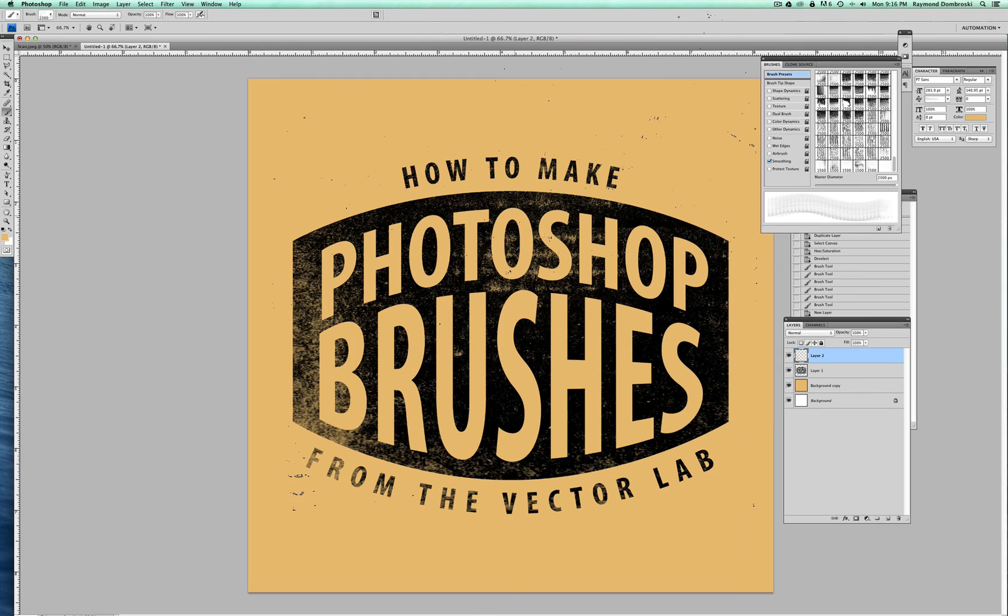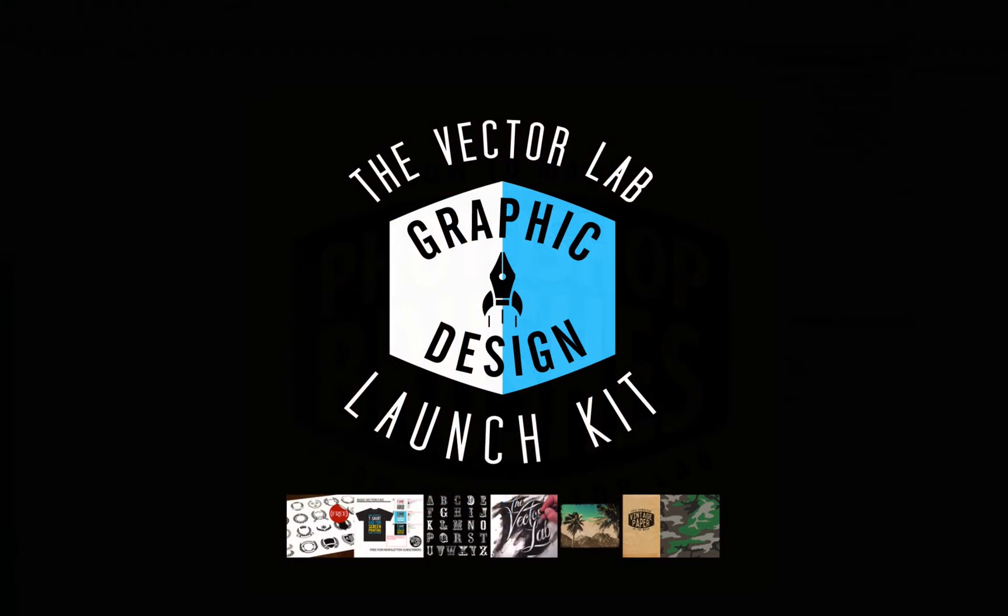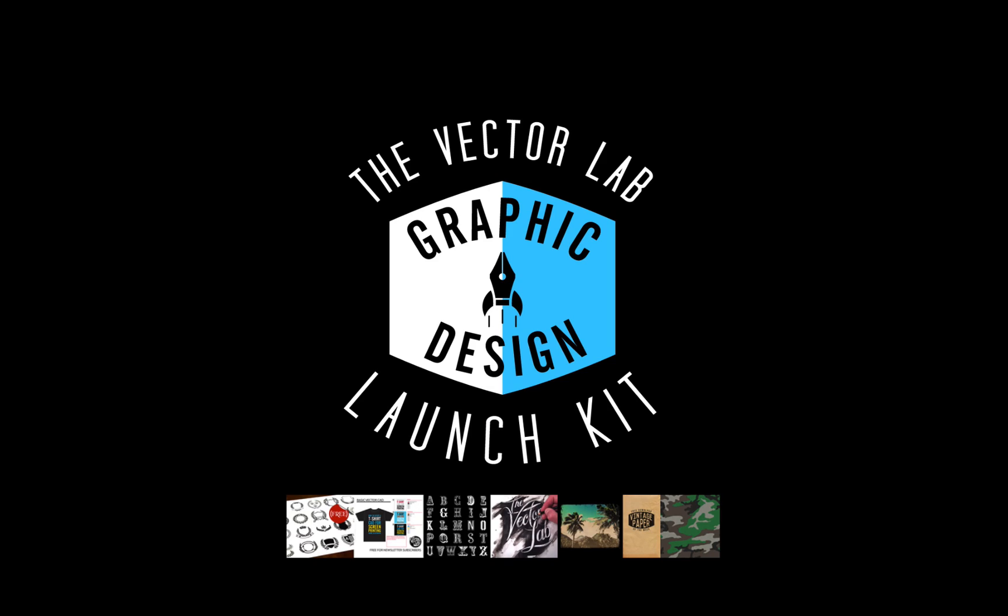So that's it. Thanks for watching. And be sure to check out the links below where you can find out how to get a free download of Graphic Design Launch Kit.